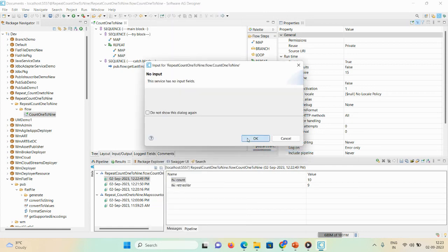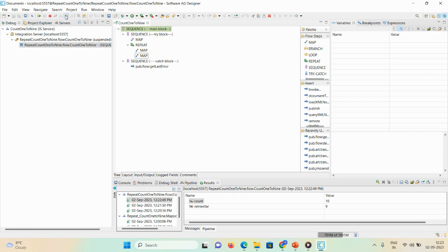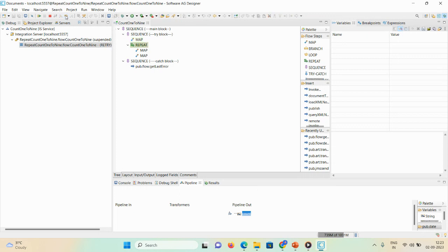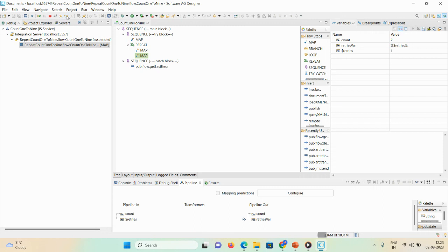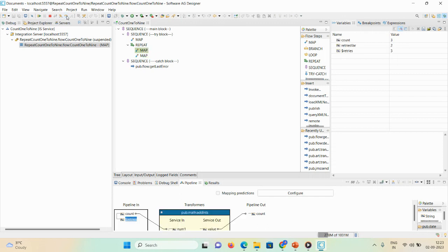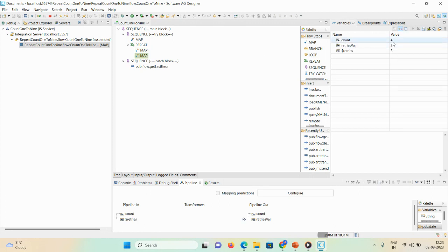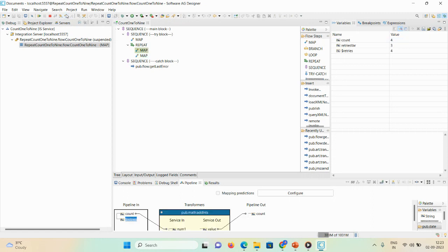In the debug: count starts at zero; the map step runs — count becomes one, $iteration shows one. Then count becomes two, and the condition is satisfied so it repeats again. Count progresses to three, four, five, and continues repeating till nine, then the execution stops.